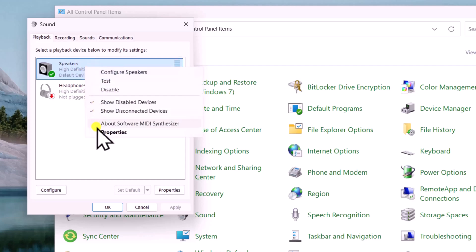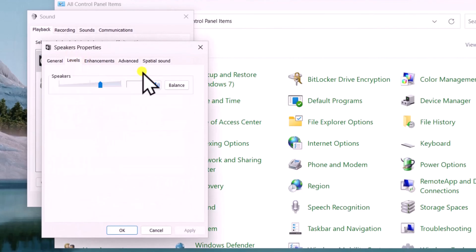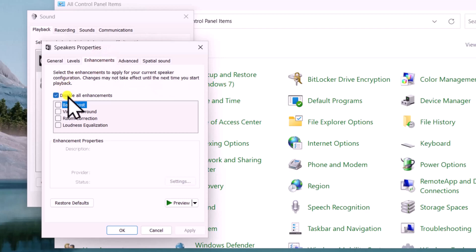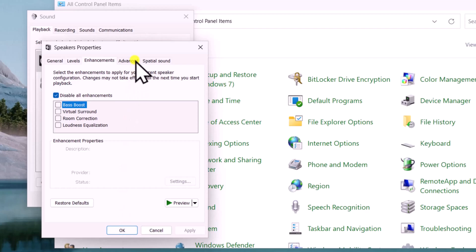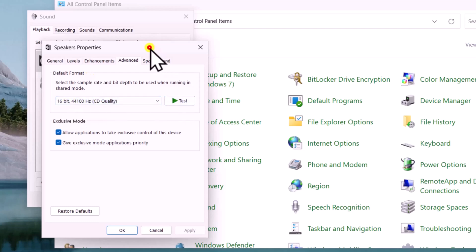Right-click the playback device, select Properties. Click on the Levels tab and make sure the option is unmuted. After this click on the Enhancements tab and check 'Disable all enhancements'. Click Apply and OK. You can also click on the Advanced tab and change the default format to 16-bit, 44,100 Hz.